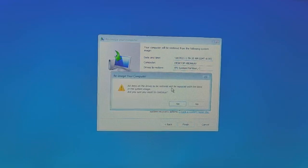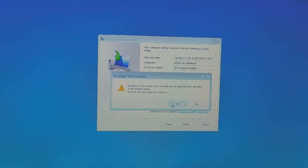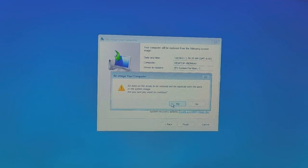'Are you sure you want to continue?' — Definitely yes. This is a good thing: if your system is working properly and you are happy with that version of Windows, you can make a complete backup.